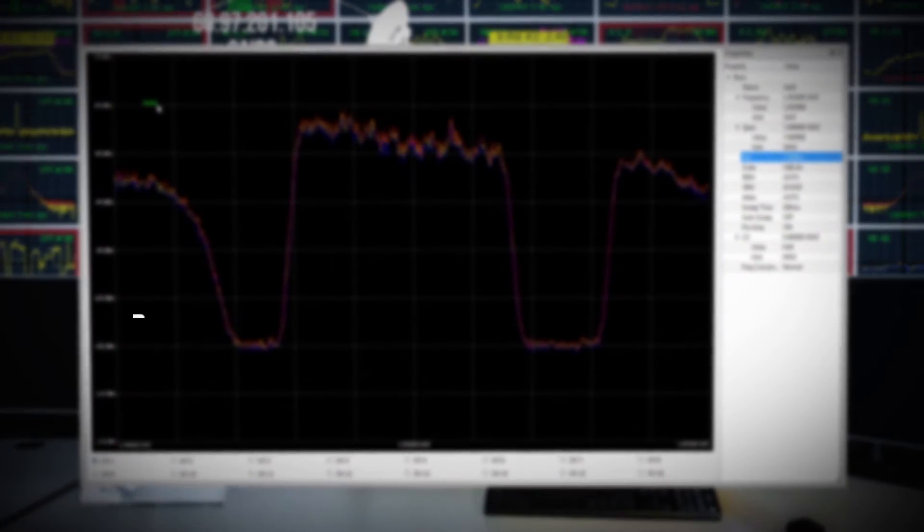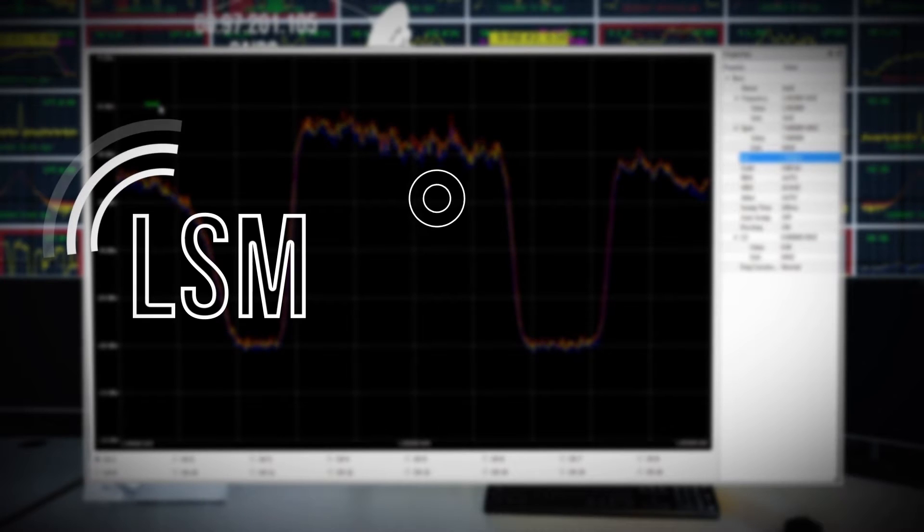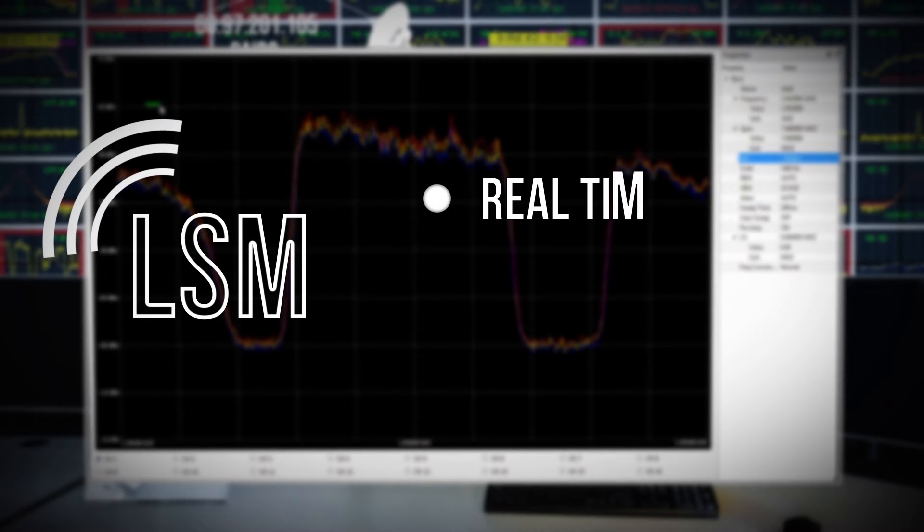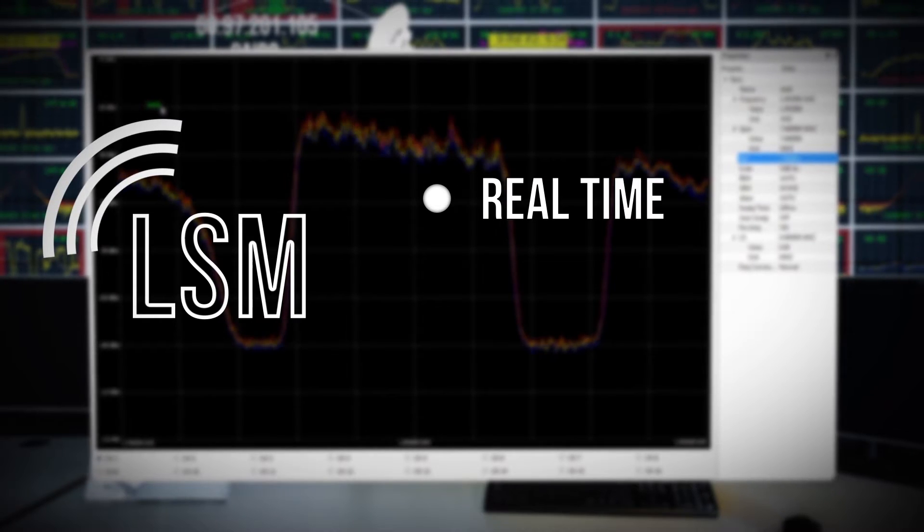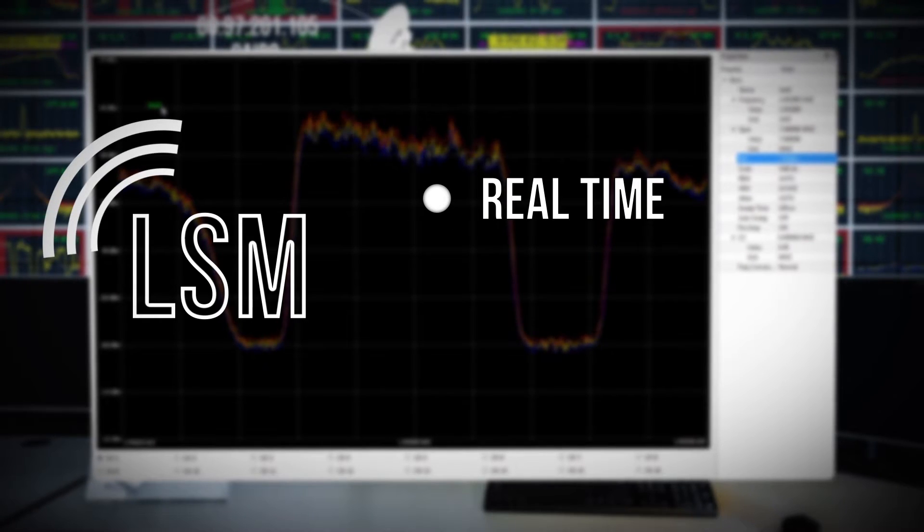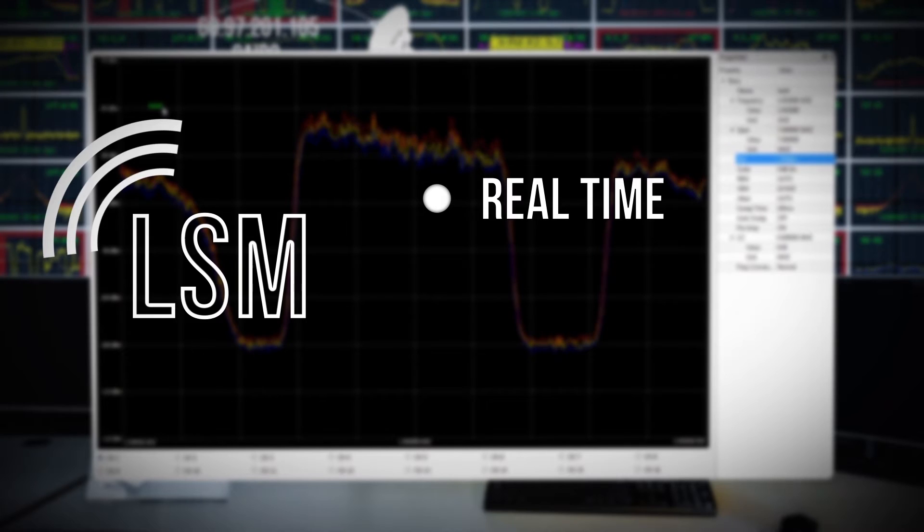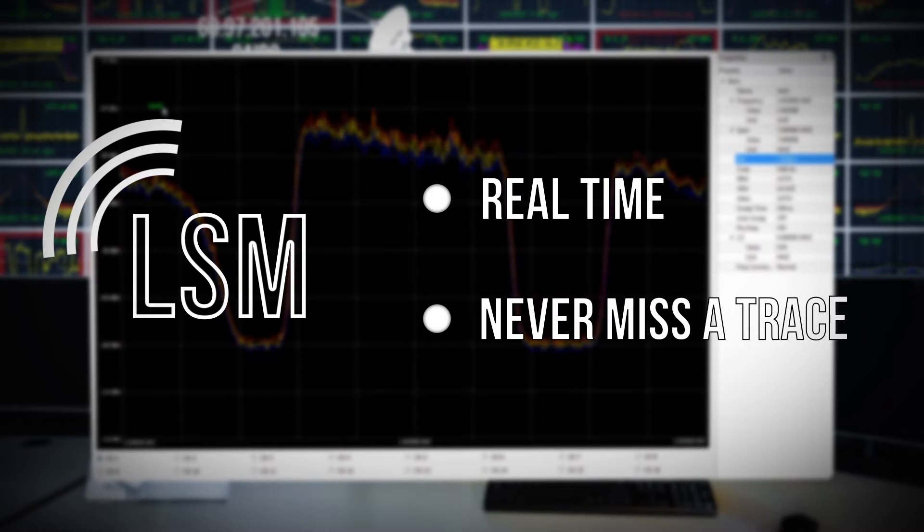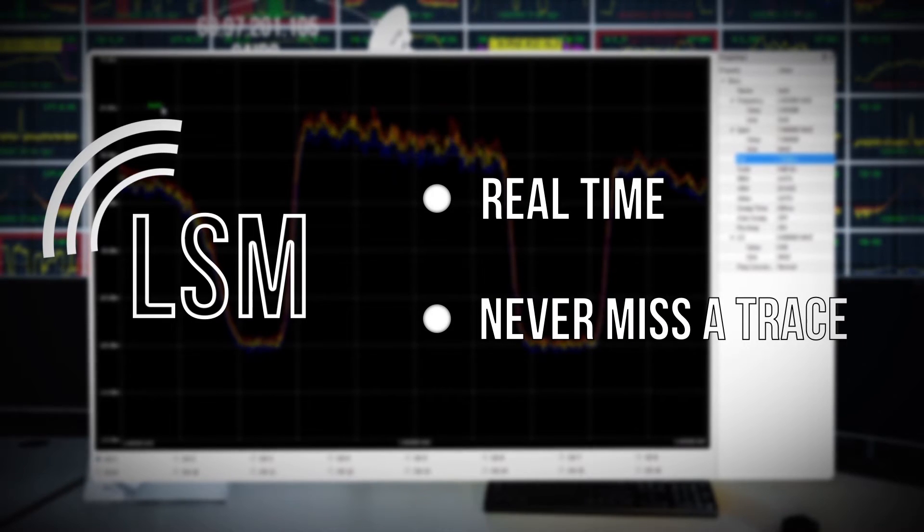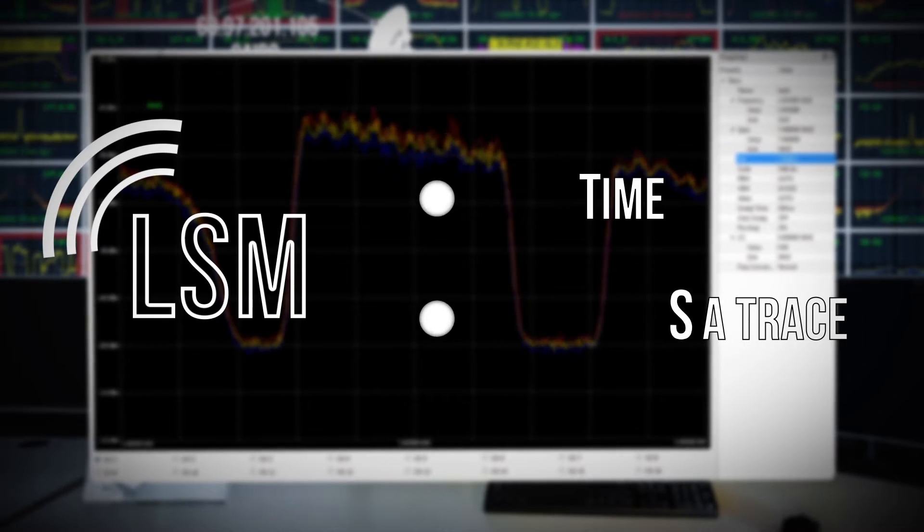Our live smart monitor allows users to communicate in real-time with any spectrum analyzer on the network. This tool allows operators to troubleshoot issues and never miss a trace.